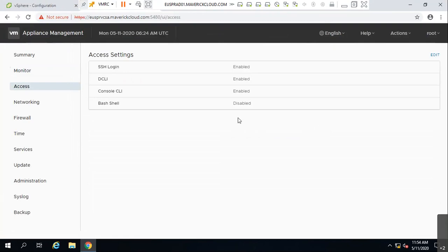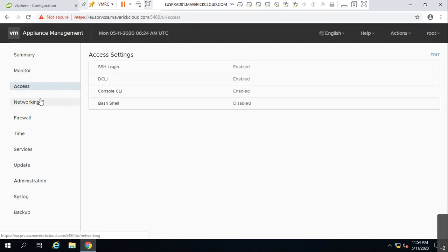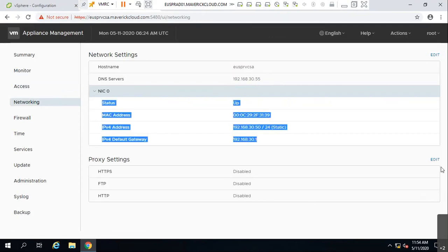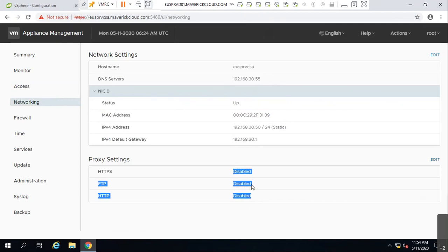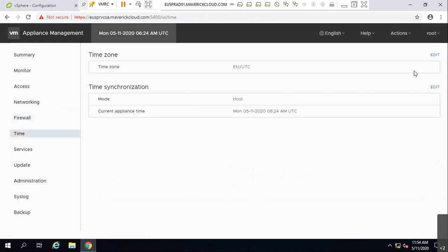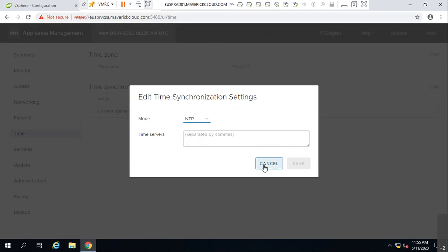You can change access settings, enable SSH, connect to the console via CLI, enable or disable the shell. Networking settings allow you to troubleshoot network issues, configure proxies to send data to vmware.com, check firewall settings, and configure time synchronization — either from the host the VM is running on or from your own NTP server.